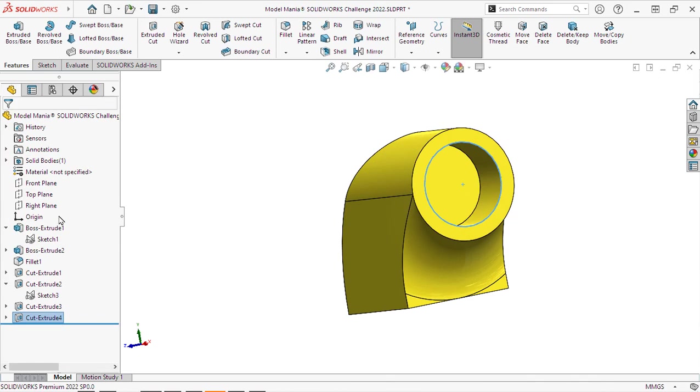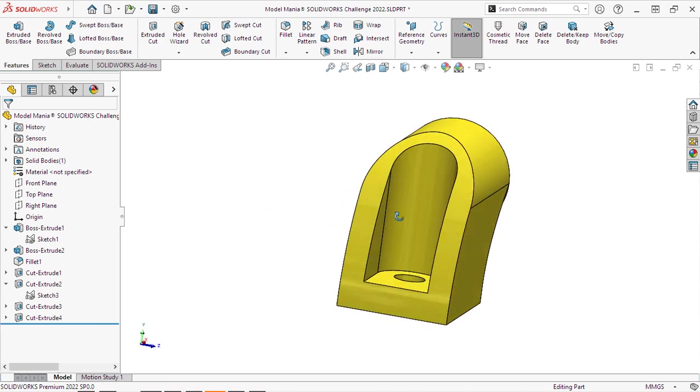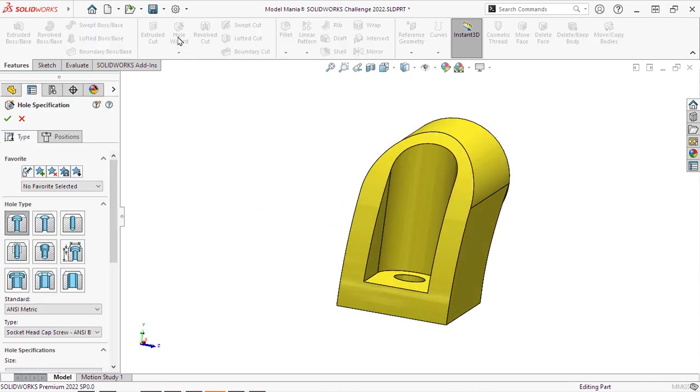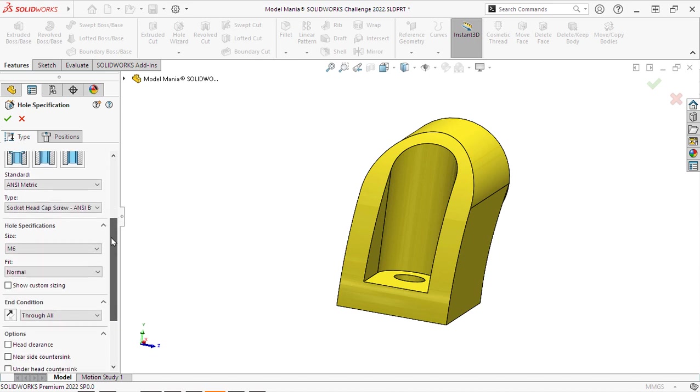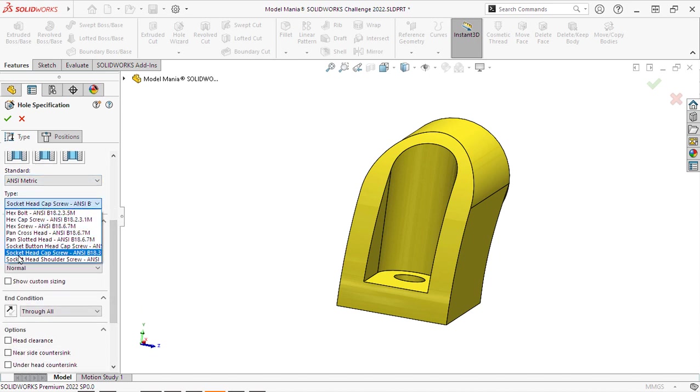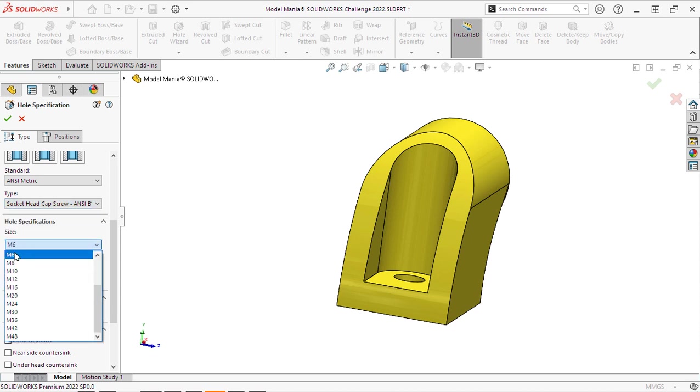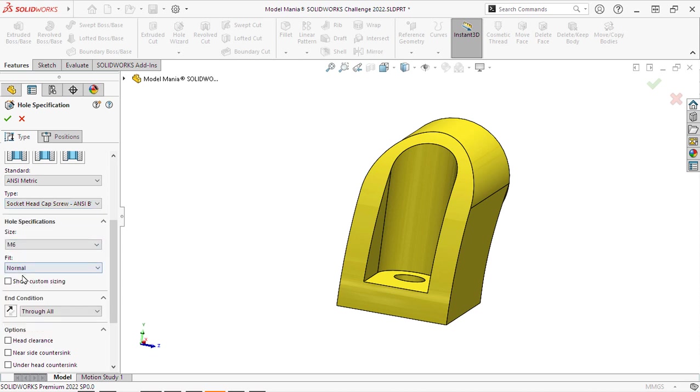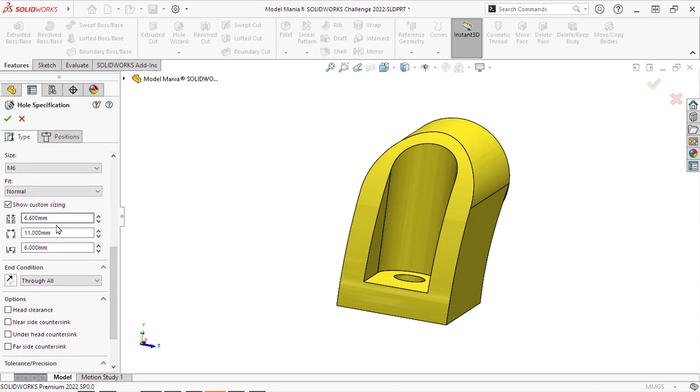And now we will go and apply our hole wizard to the back. This is going to be a counter bore. Metric, it'll be a socket head cap screw. M6. And we can show the sizing there. And that's correct per the drawing.